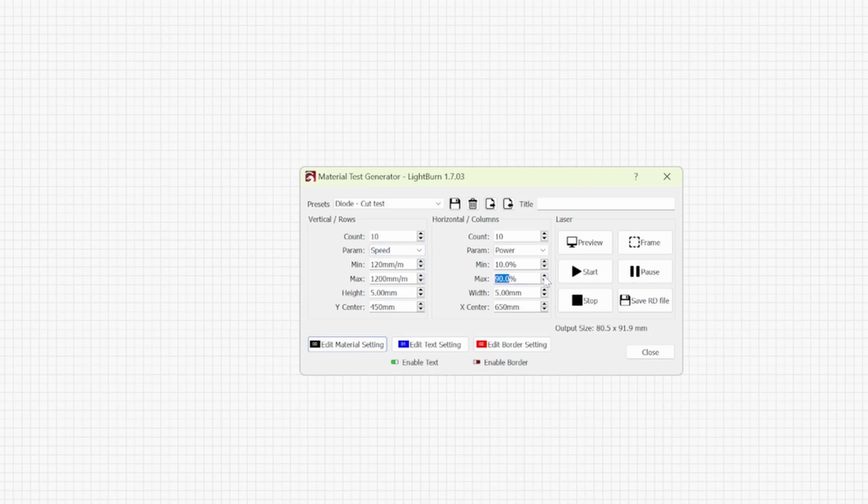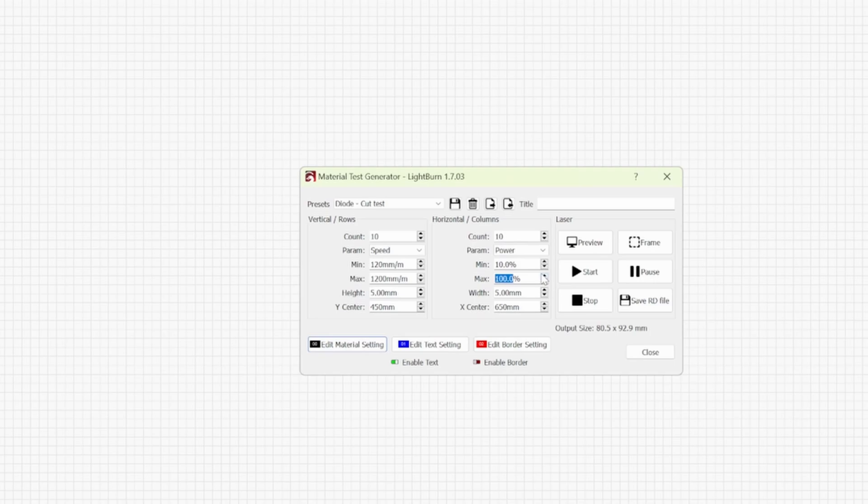For diode users, again it's entirely up to you. You can use 100%. I use 100% most of the time when I'm using my 10 watt. It will degrade the laser module like I said in the previous video.